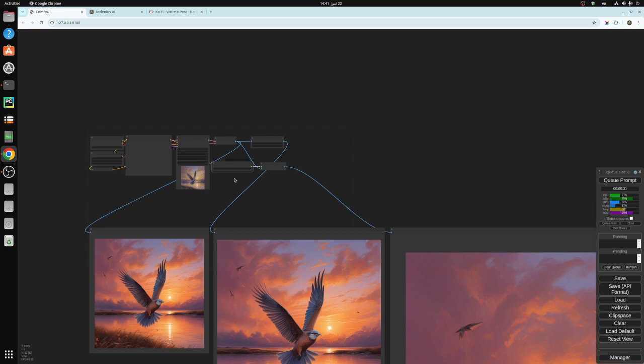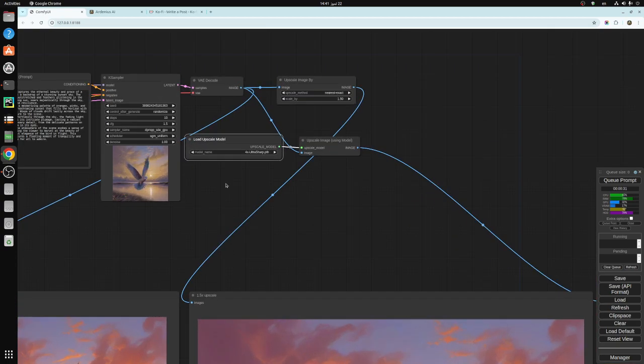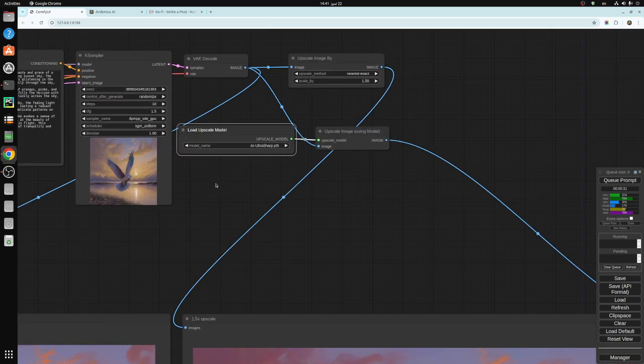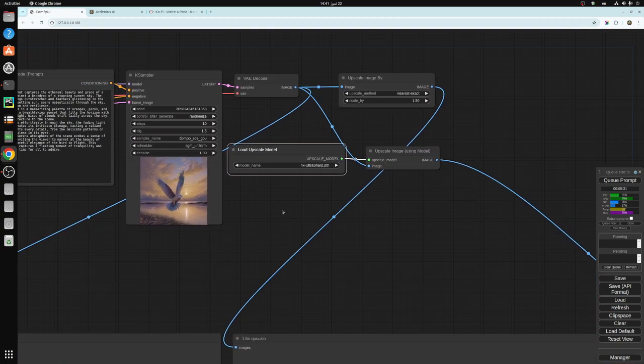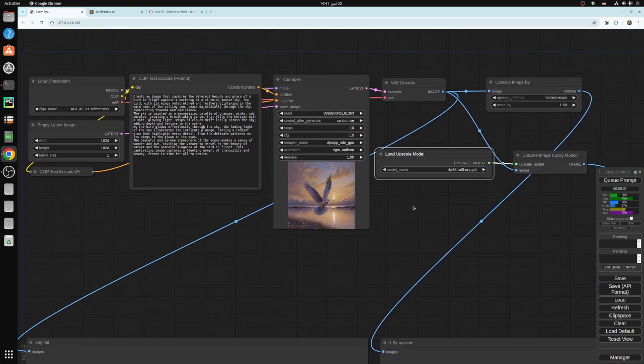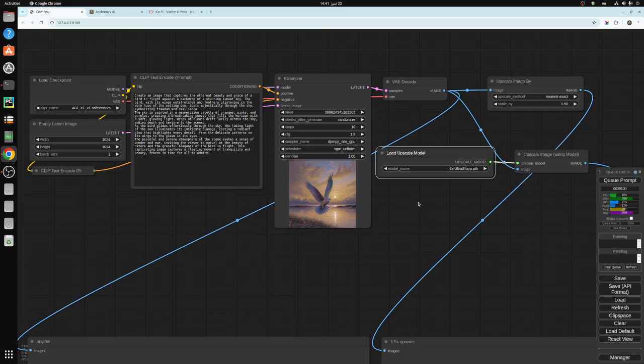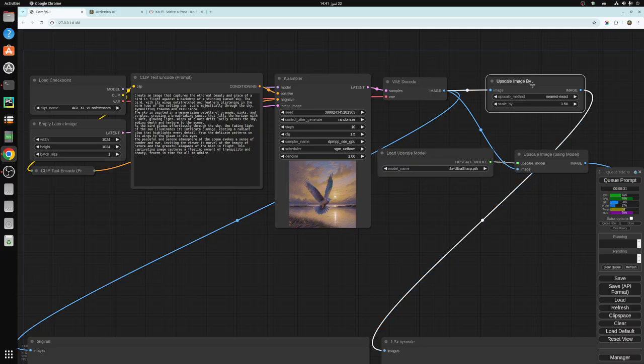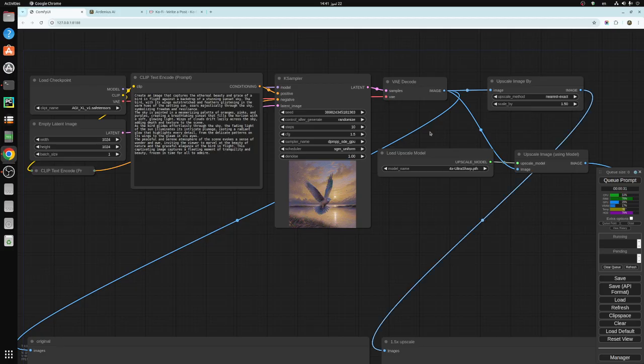So next time we're going to be talking about a different way to upscale. This is the simplest way to upscale images. If you want to do something quick, just use the upscale image by here and upscale image using model. Ultra sharp is really good.